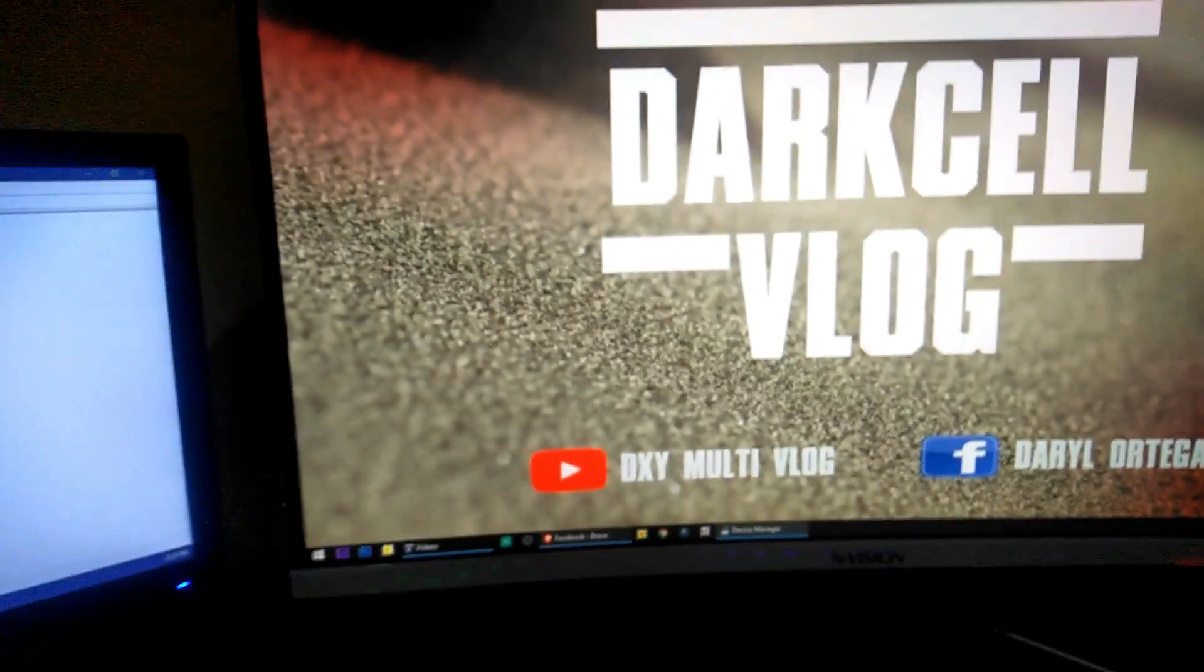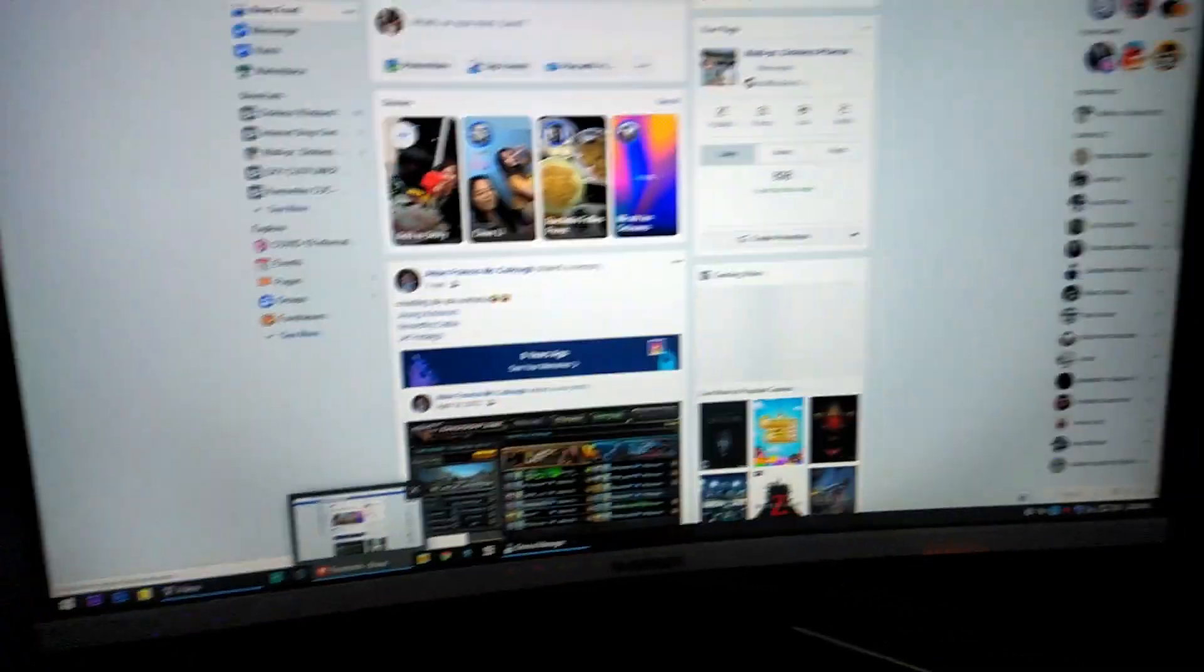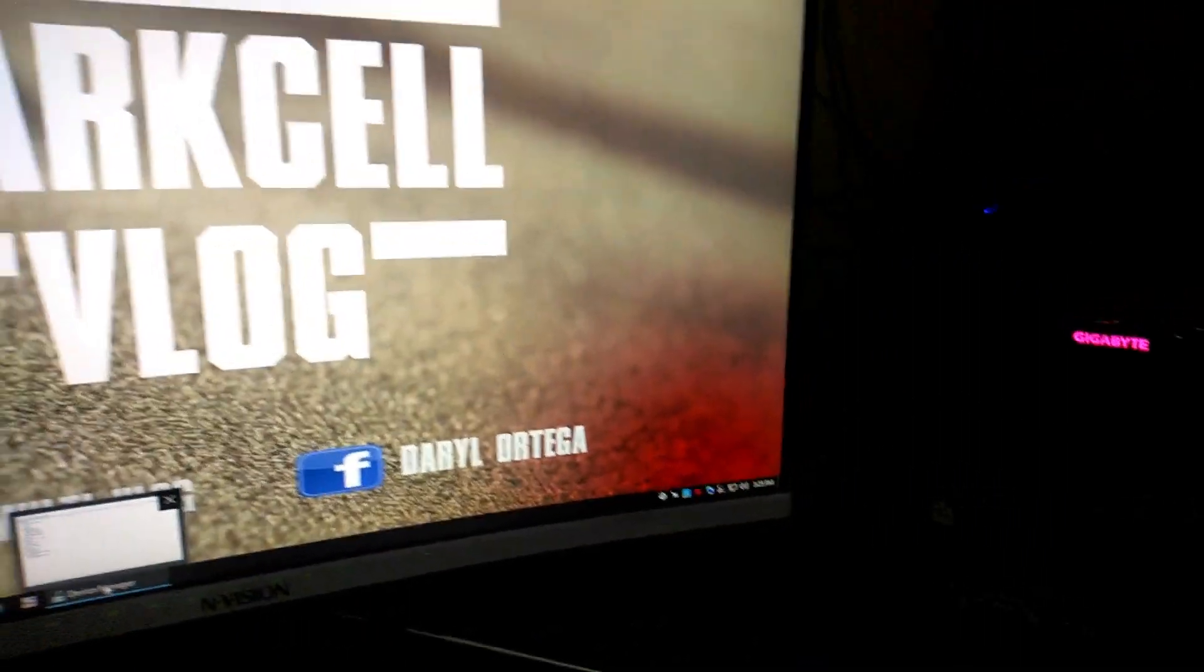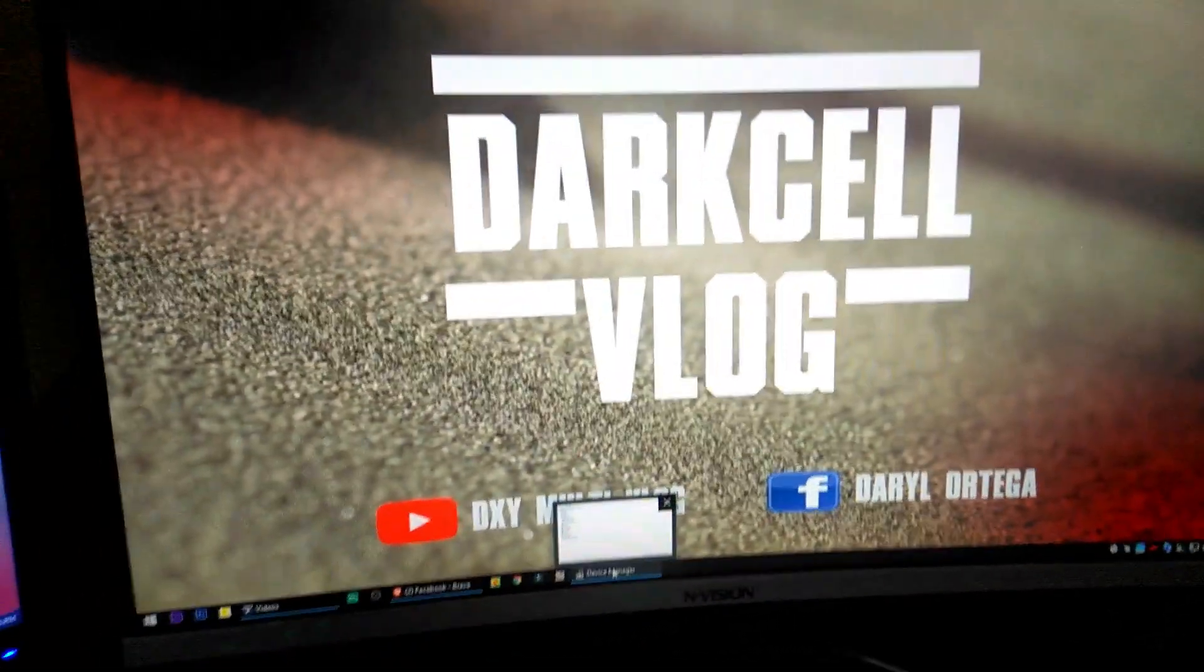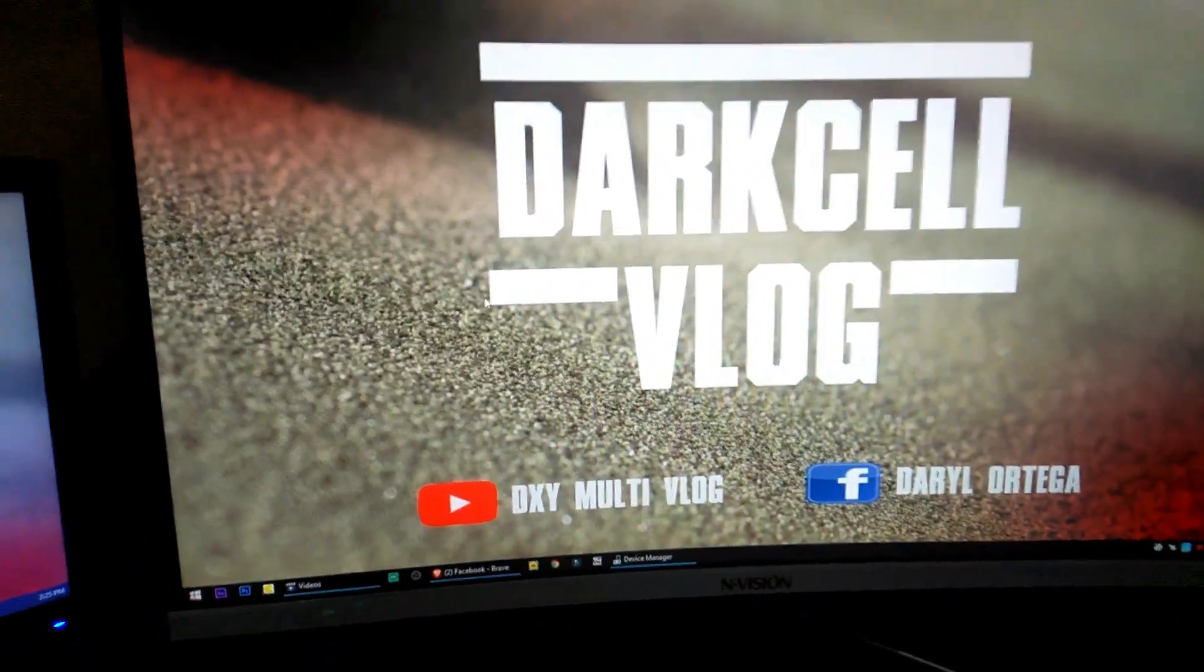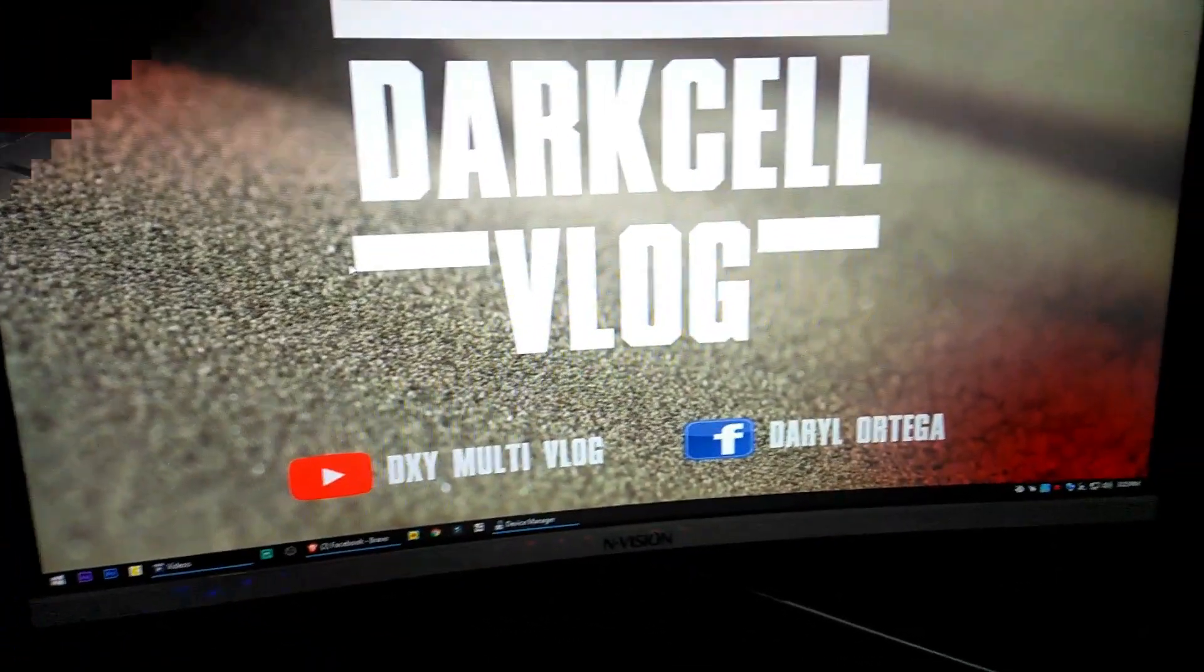Thank you guys for watching my video. As you can see it's already working, thank you so much and see you again on my next video.